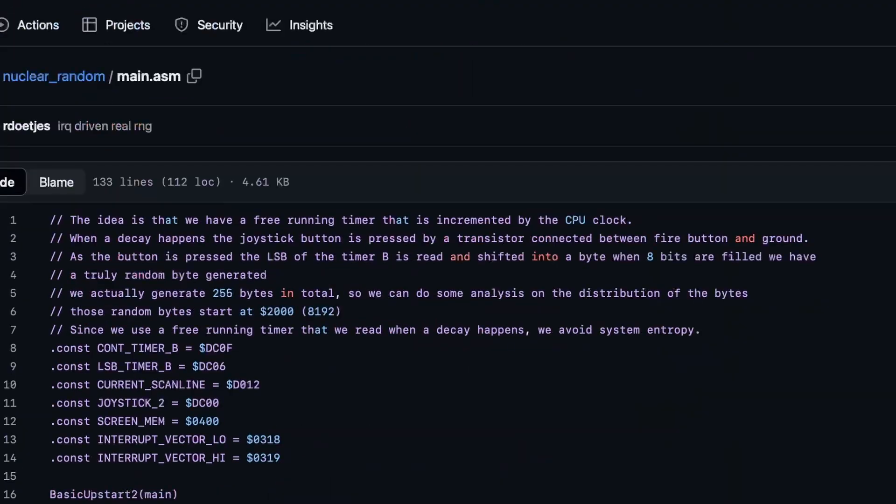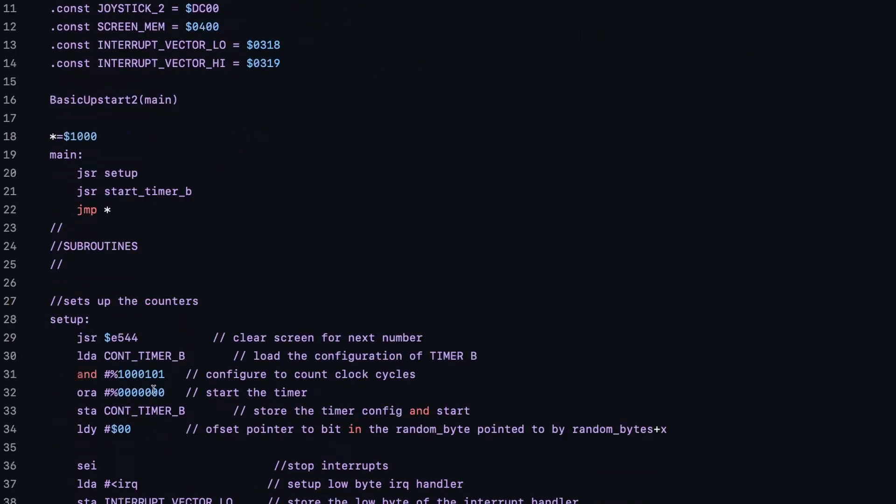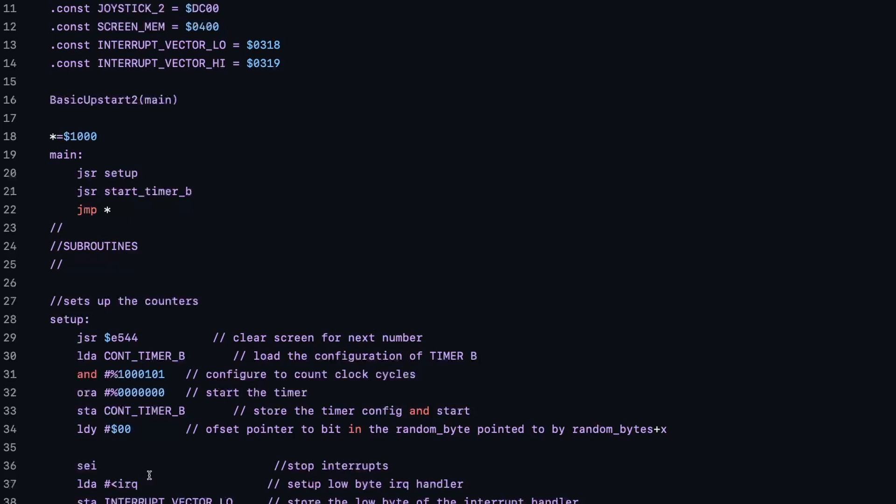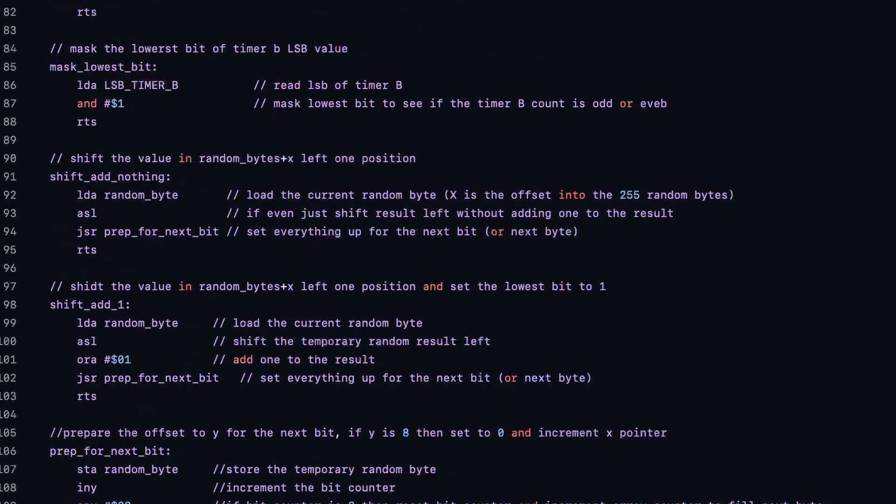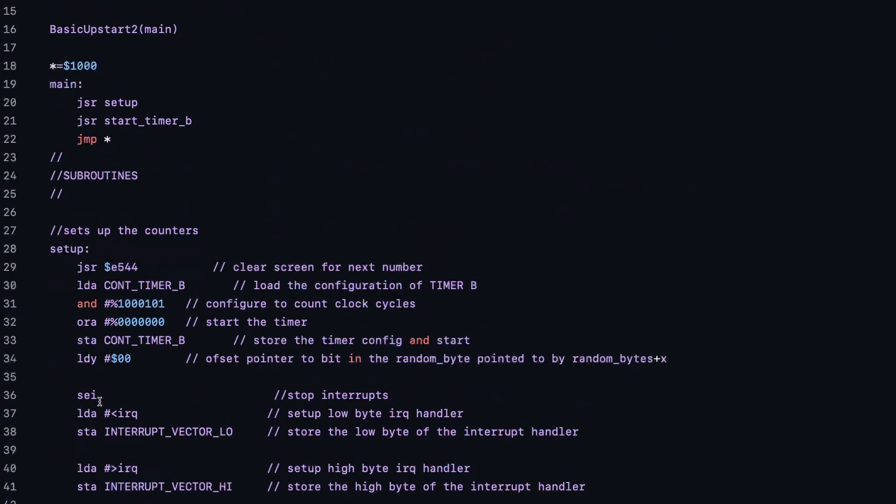So let's have a look at the source code. It's simple enough. We set everything up. We start the timer again. And we then jump here indefinitely because it's interrupt driven. So to set up, we clear the screen. We load the configuration of timer B from a CIA. And we configure it in such a way with this enter instruction that we're going to count clock cycles. And we are only interested basically in the lowest bit of that 16-bit clock. So here we start it again by ORing 0 and we're storing it back. We set Y to 0. Actually, it's not really necessary because it's already configured here as 0. I just realized that.